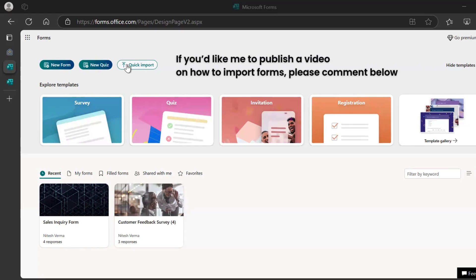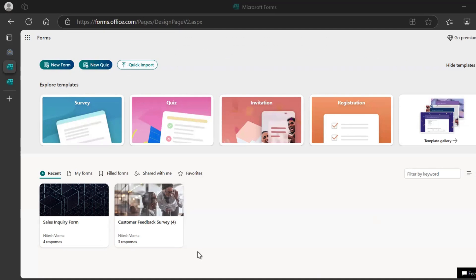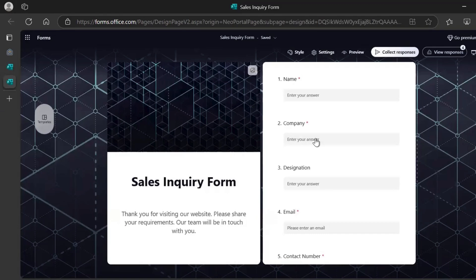Importing a form will be part of a separate video. So if you want me to make a video on that, comment below. Then you have your forms, recent, my forms, field forms. So I have two forms here which I had created. For this demo, for all the three form builder tools, we would use a sales inquiry form. So I've already created that.